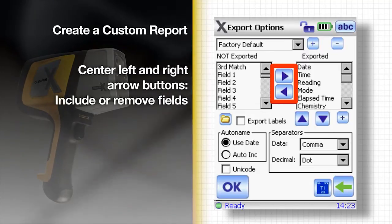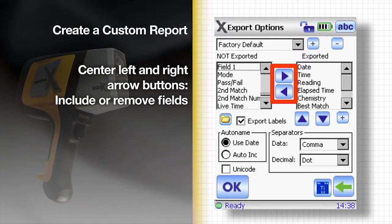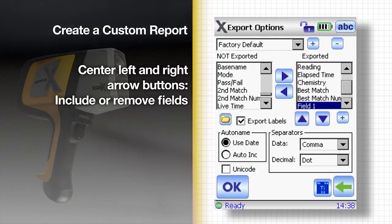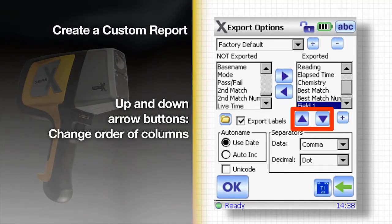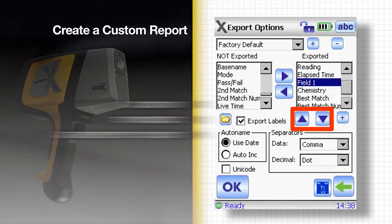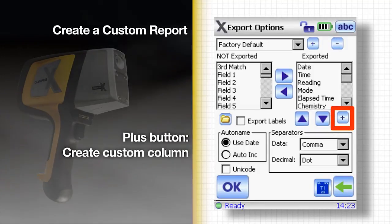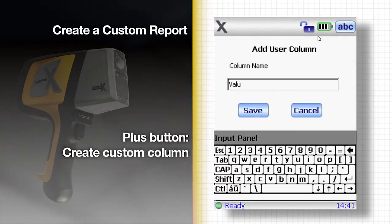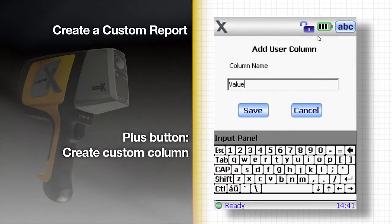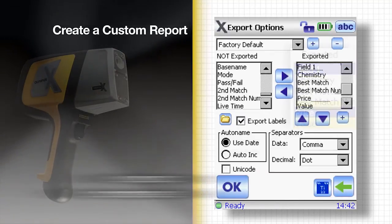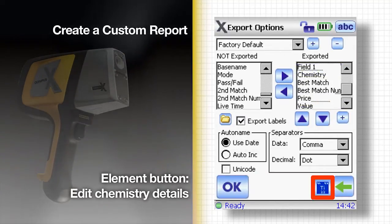Use the center left and right arrow buttons to include or remove fields from the report. Use the up and down arrow buttons to change the order of columns displayed. You can tap the plus button to make a custom column of your own, and it will be added to your list of exported columns.